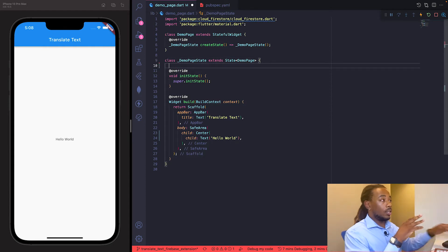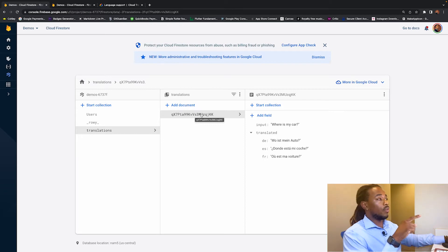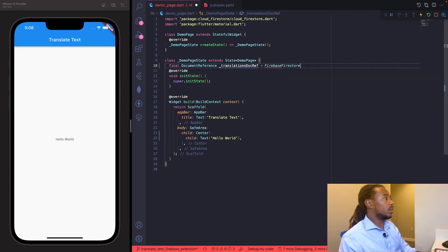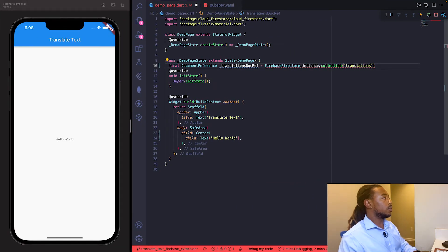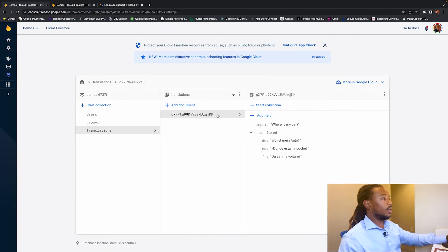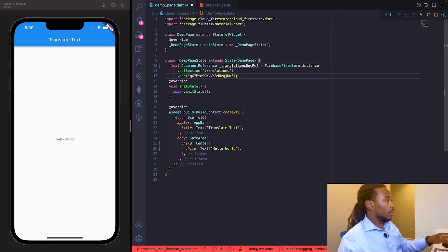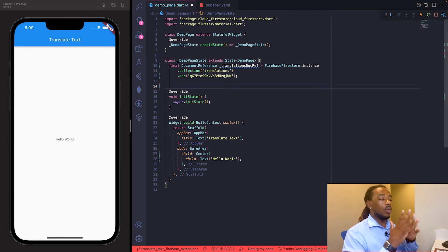First, we need a reference to the translation document because we're going to be updating it. So we create a final DocumentReference called translationDocRef — it's Firebase Firestore, collection 'translations', and the document ID is the ID of our specific document. We're only using this one document for the example.